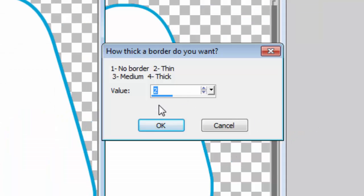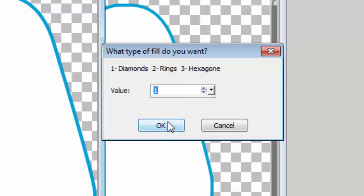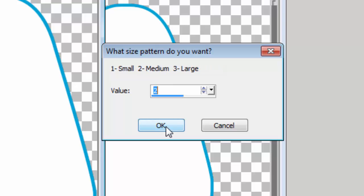Now you have different choices for the outline, whether you want to have a thin, medium, or thick border, or no border at all. I'll just use the default, which is a thin border, and I have three kinds of designs that I can use to fill that pattern, and again three sizes.